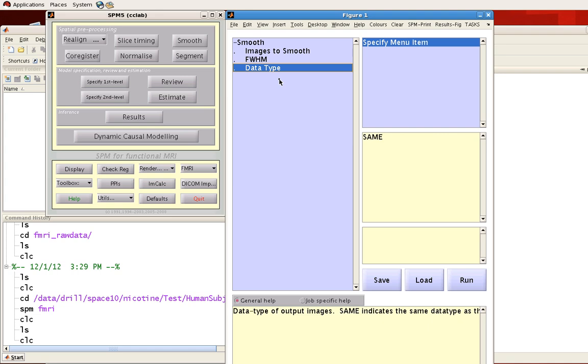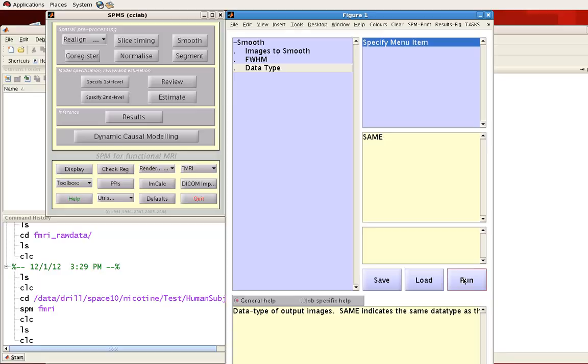And for data type, you can just leave that as the default. Go ahead and click Run. And it should only take a few moments for smoothing to complete for your functional dataset.